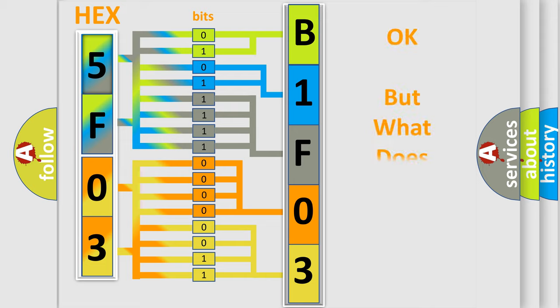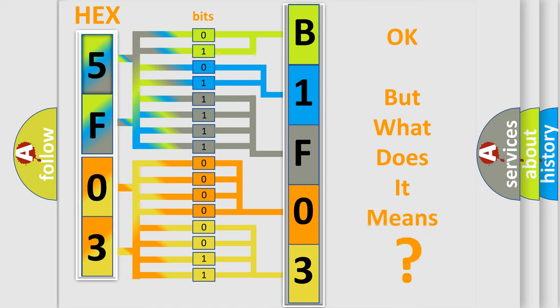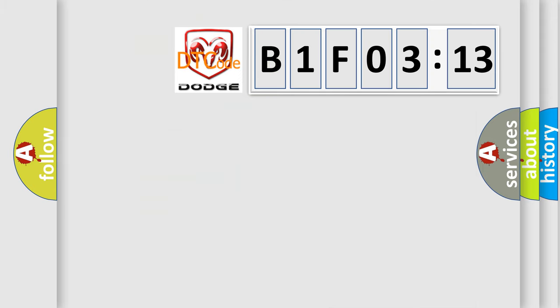We now know in what way the diagnostic tool translates the received information into a more comprehensible format. The number itself does not make sense to us if we cannot assign information about it to what it actually expresses. So, what does the diagnostic trouble code B1F0313 interpret specifically?